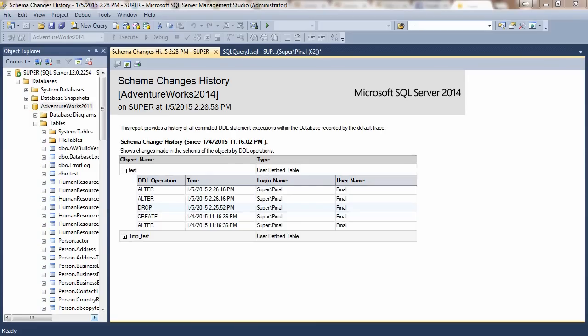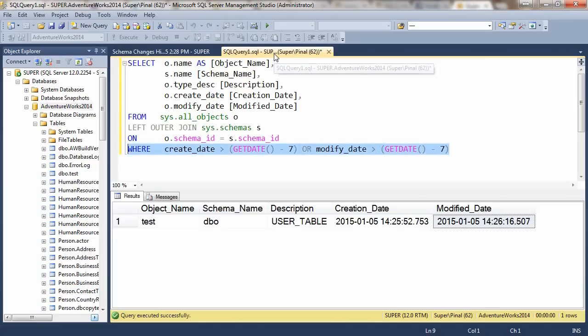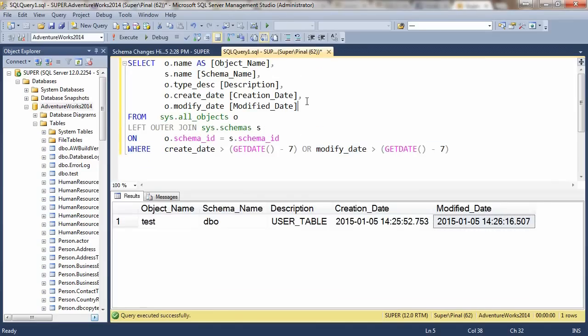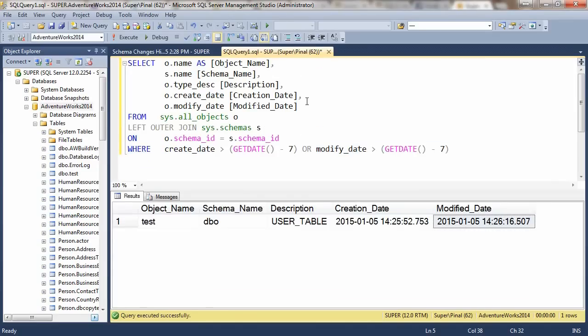If I want to see history, I always use this report. And if I want to see the name of objects, I use this T-SQL script.